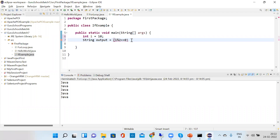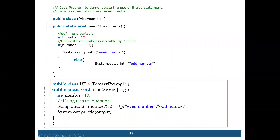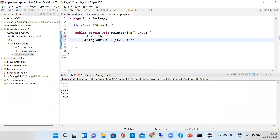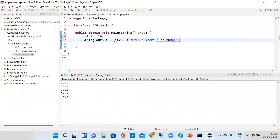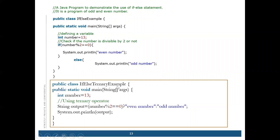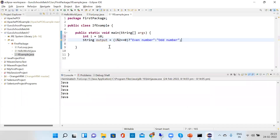The question mark means the if statement and the colon means the else statement. In return tests, they sometimes ask you what is the output of a particular program, so you should not get confused. This is just a shorthand if-else statement. Can anyone tell me what will be printed here?